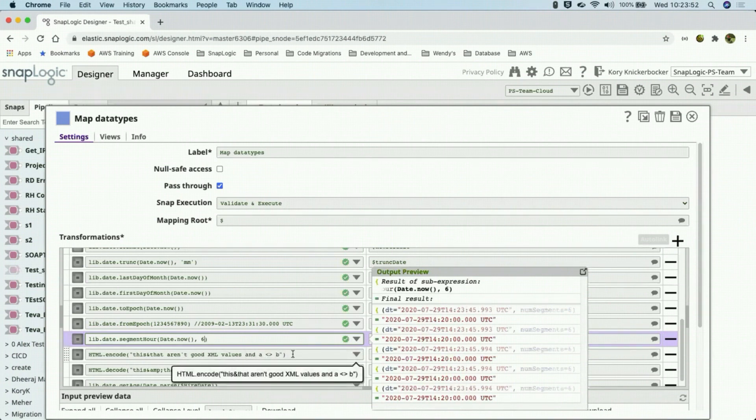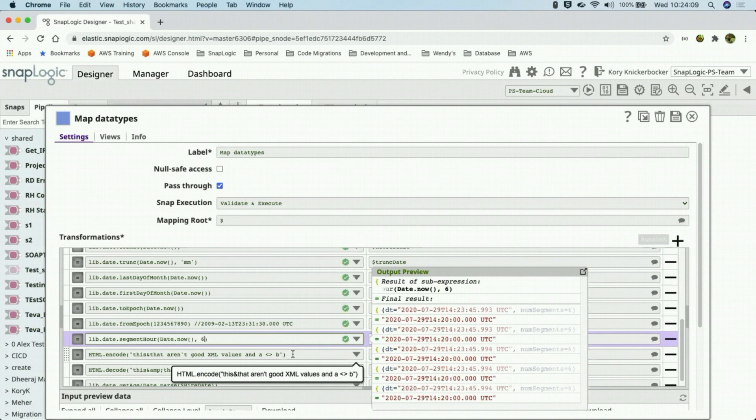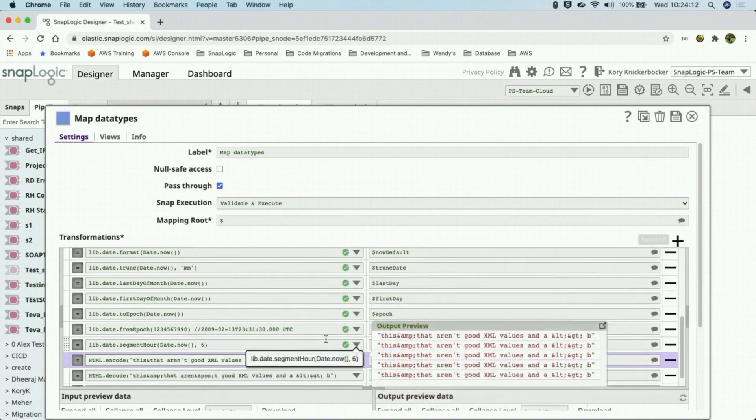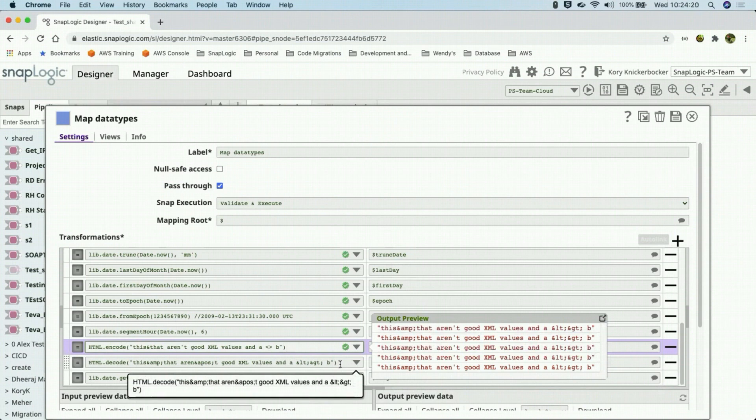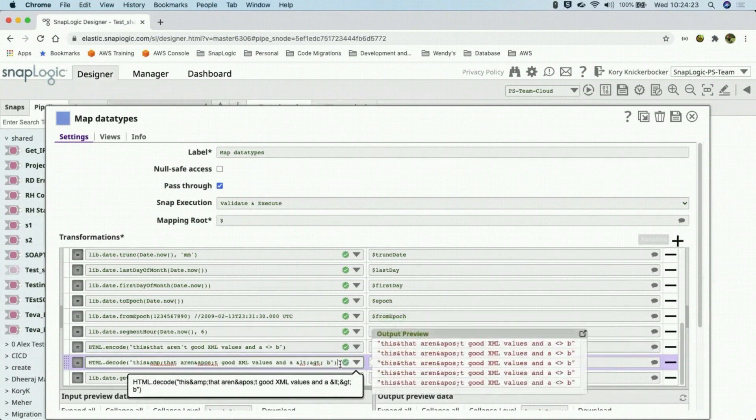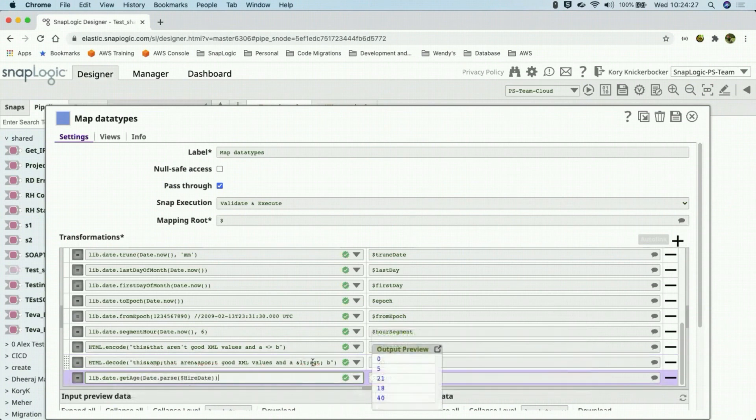Now, I did originally have an XML encode and decode. But someone on the community actually pointed out that there was another way to do it, which made me look a little bit further and realize that SnapLogic now has an HTML encode and decode. So I no longer needed those functions. So I'm using the built-in SnapLogic HTML encode and decode now, which worked very nicely, by the way. In fact, it was much extended from the example that I had.